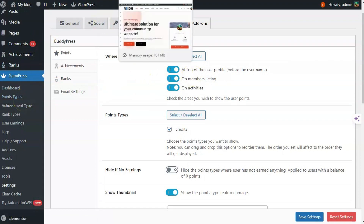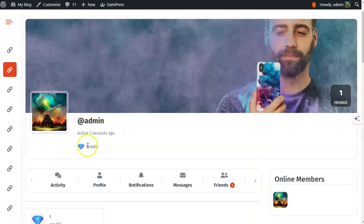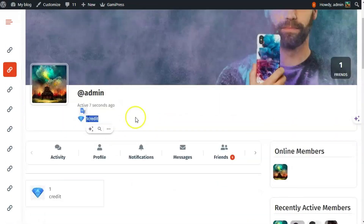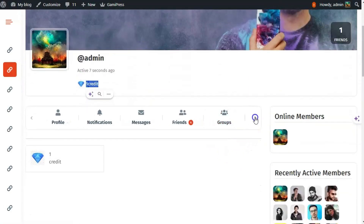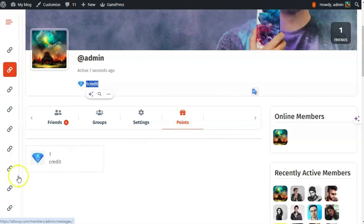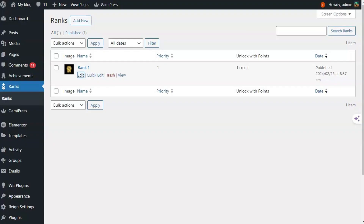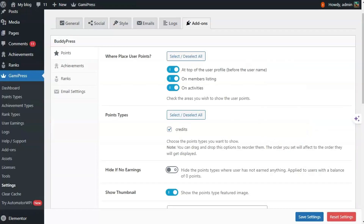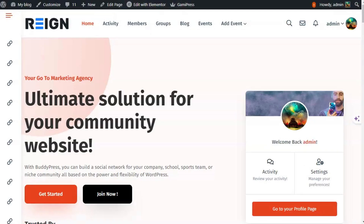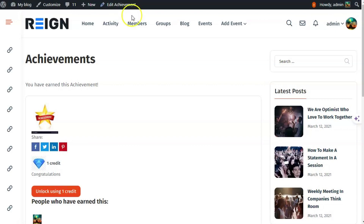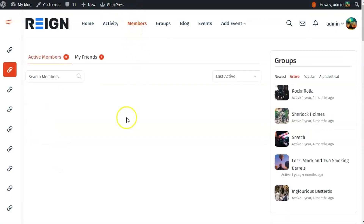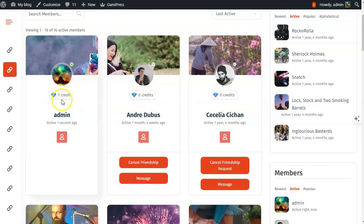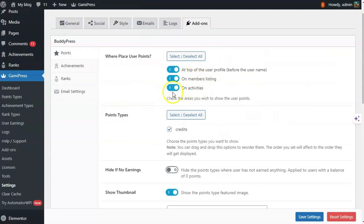At the front end, the point is showing on the header of the profile. There is also a points tab available, and since I have earned one point it is displaying there. The point is visible on the top of the member profile and it is also listed on the member directory, so the earned point will also appear in the member directory and on the activity stream.